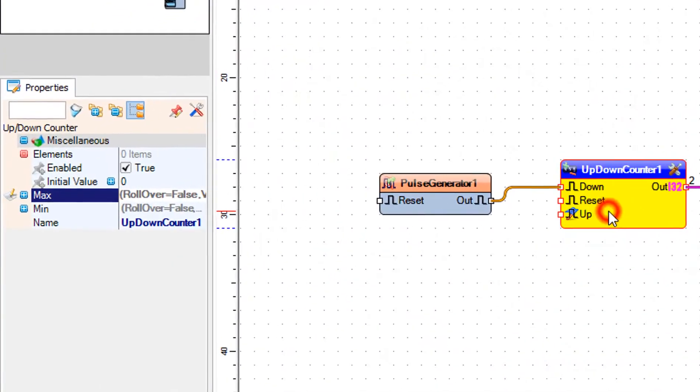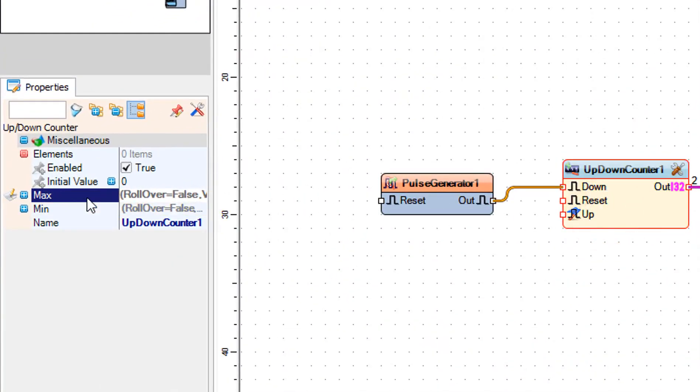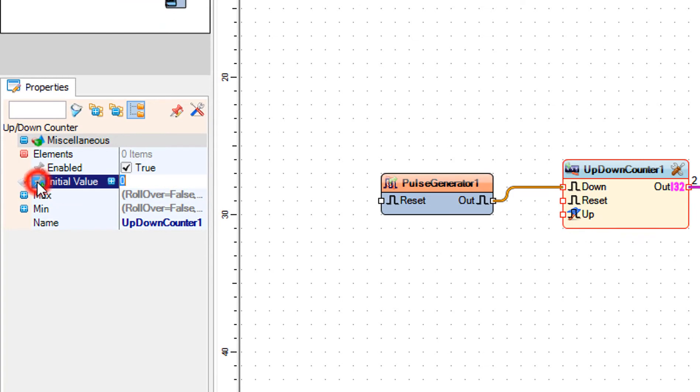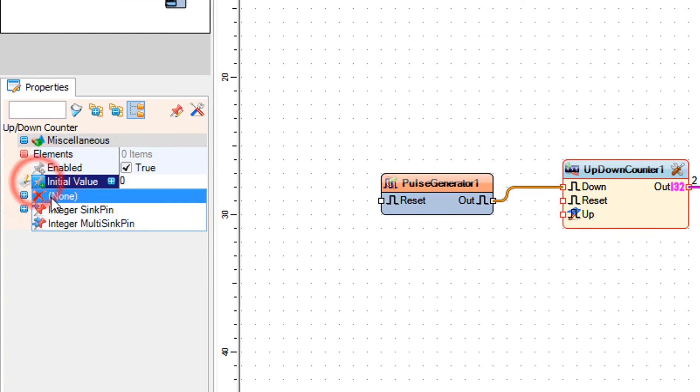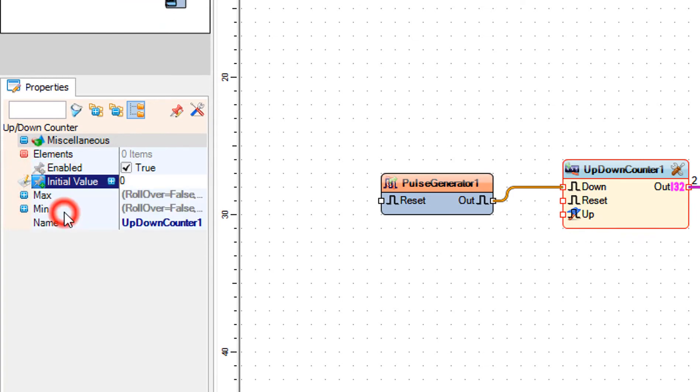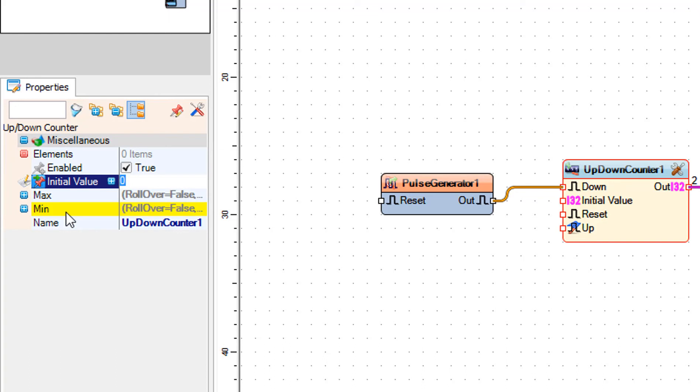Select up-down counter 1 and in the properties select initial value, click on the pin icon, and select integer sync pin.